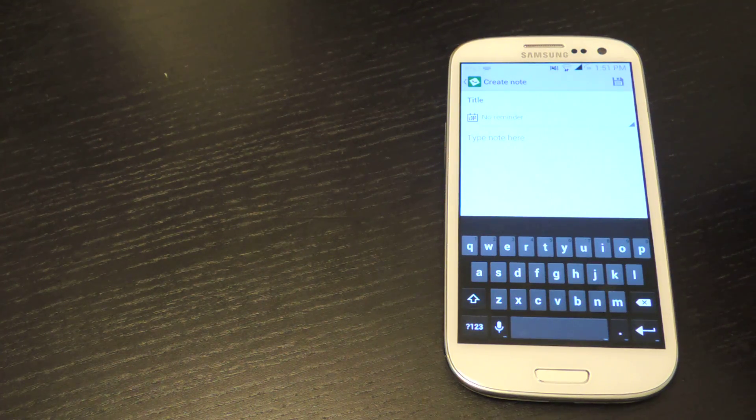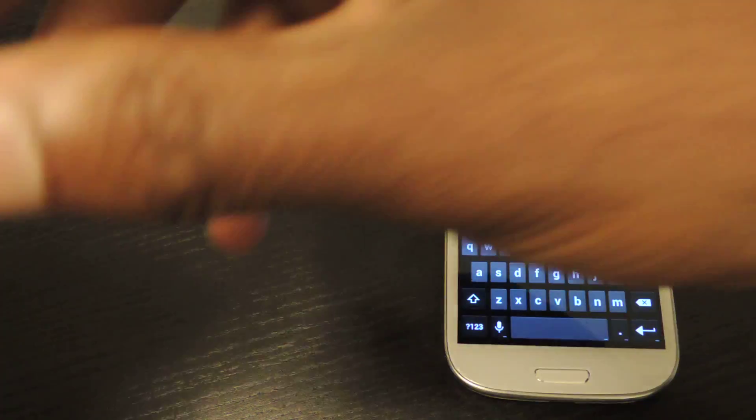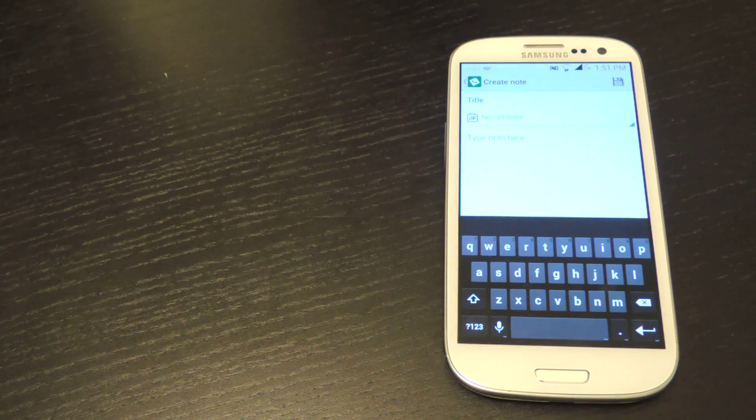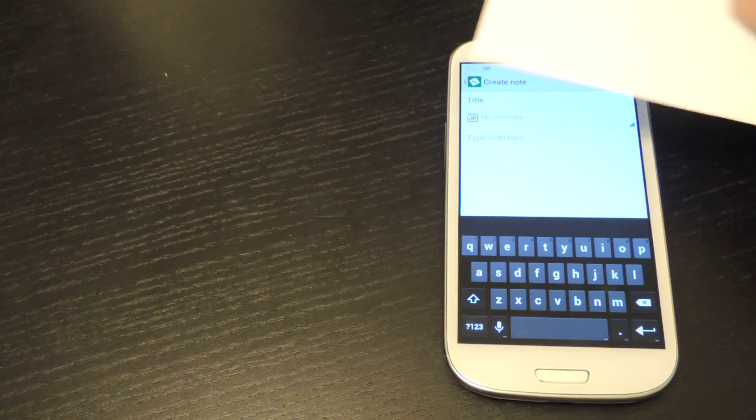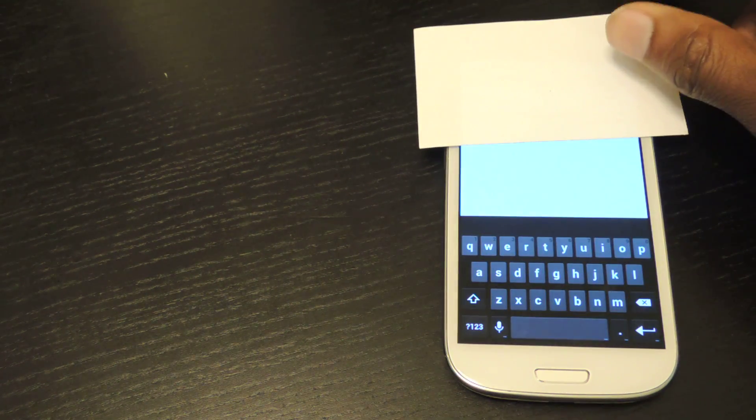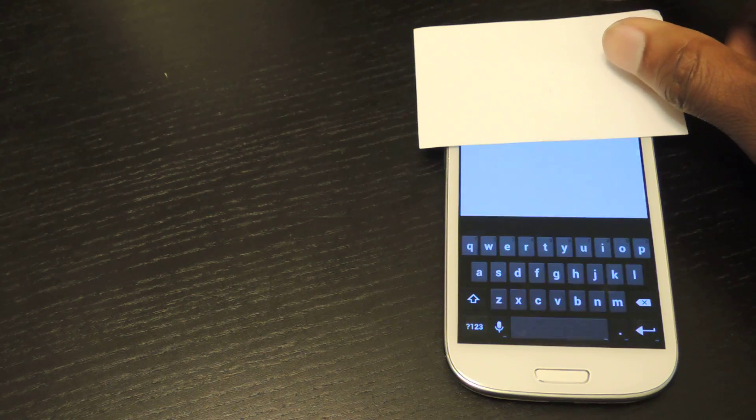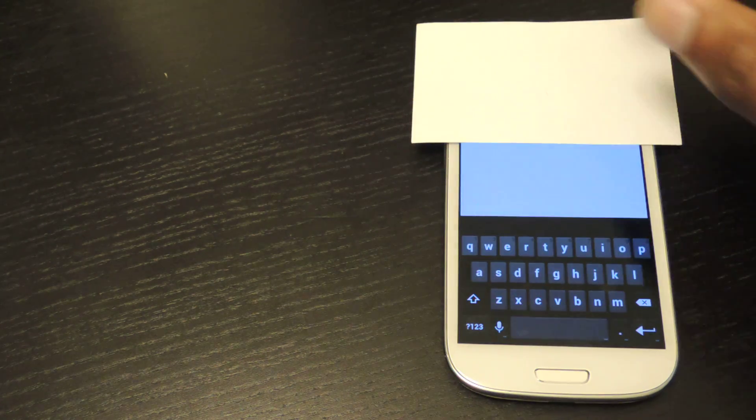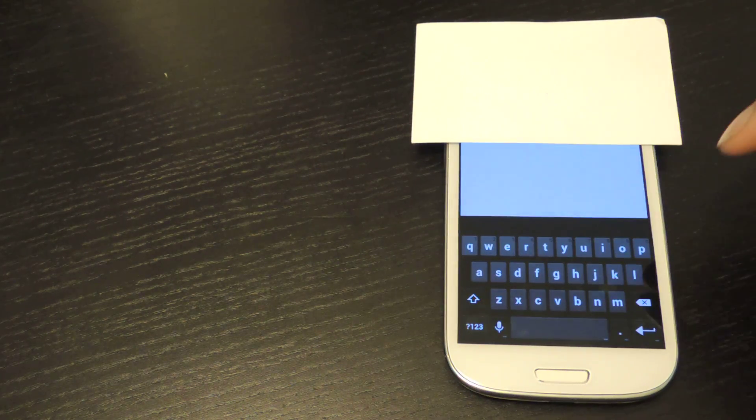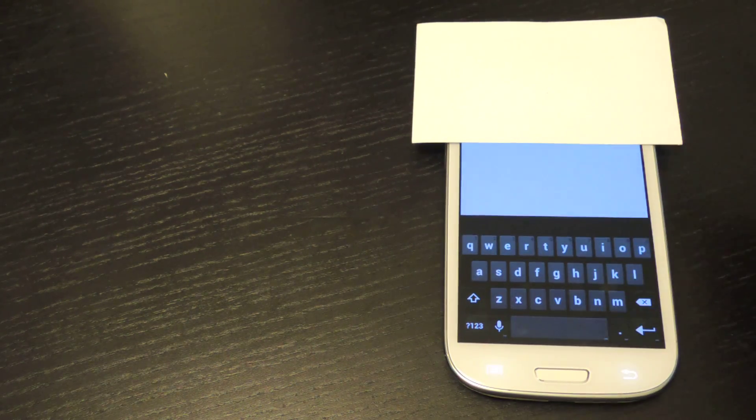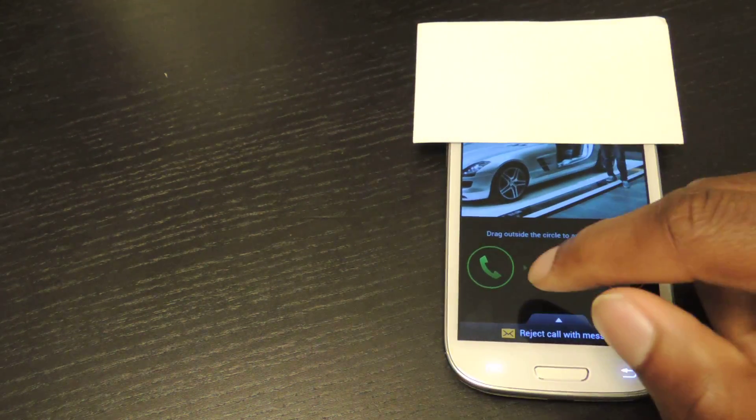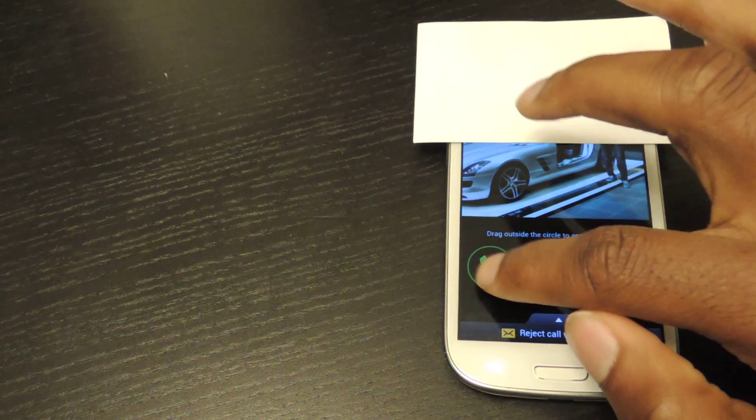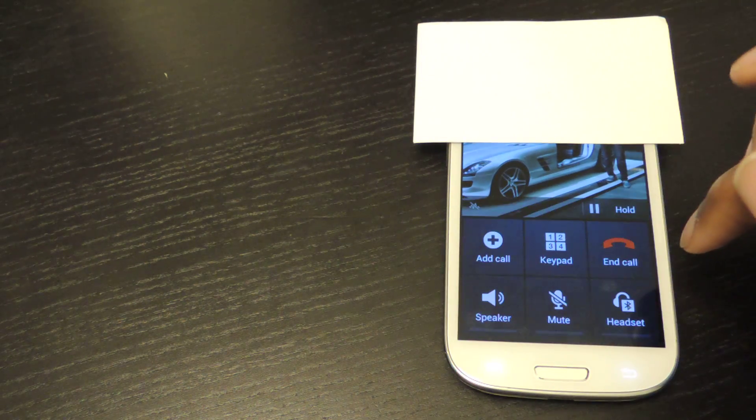So right now I'm just going to give it a call and just cover up my number so I don't get any prank calls. And then I'll show you how it works. So the call is going to come in. I'm going to answer the call like so, of course, like you normally would.